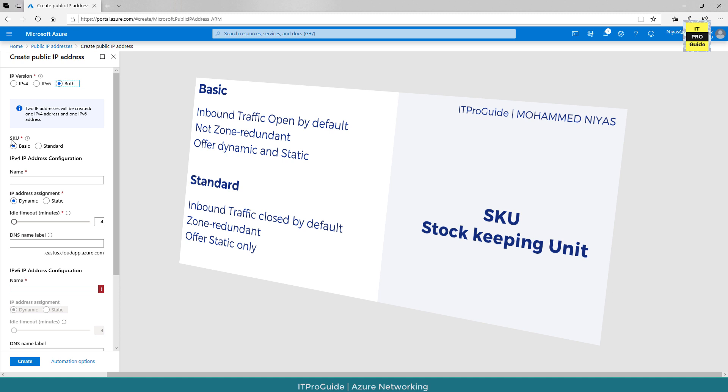If you don't know about network security group, I would advise you to go back to the network security group videos, the last three videos in the same series. The other option with standard is it is zone redundant.